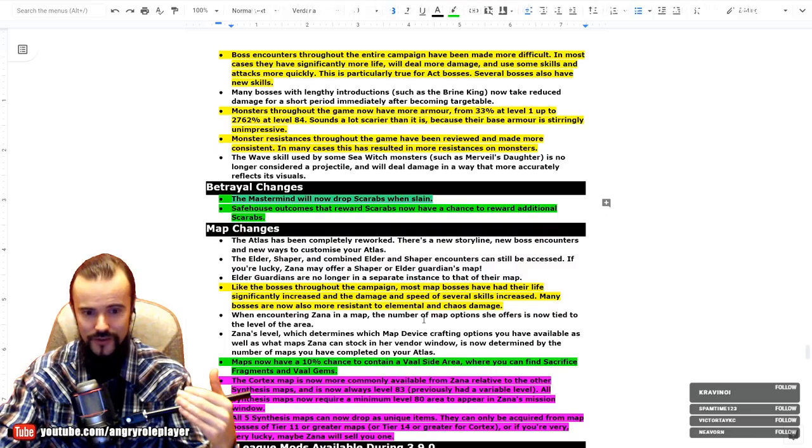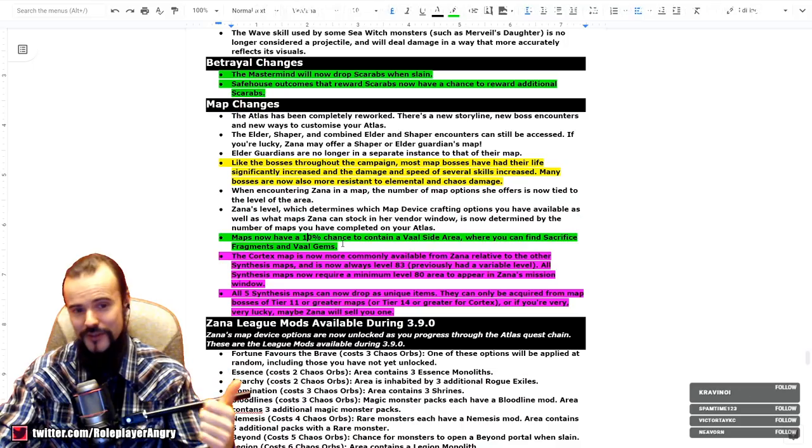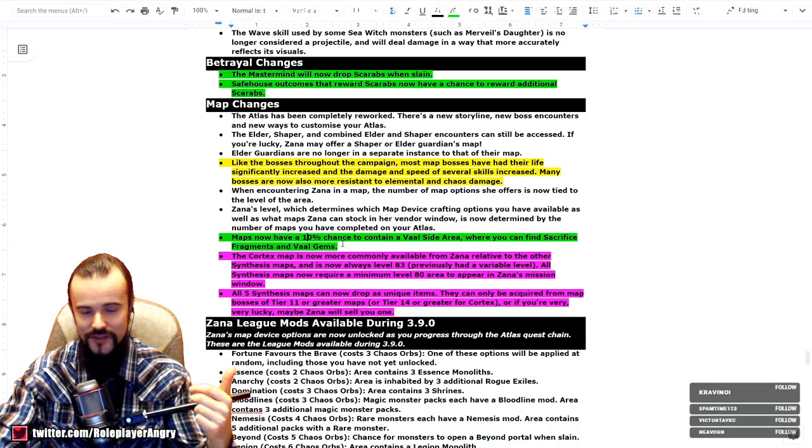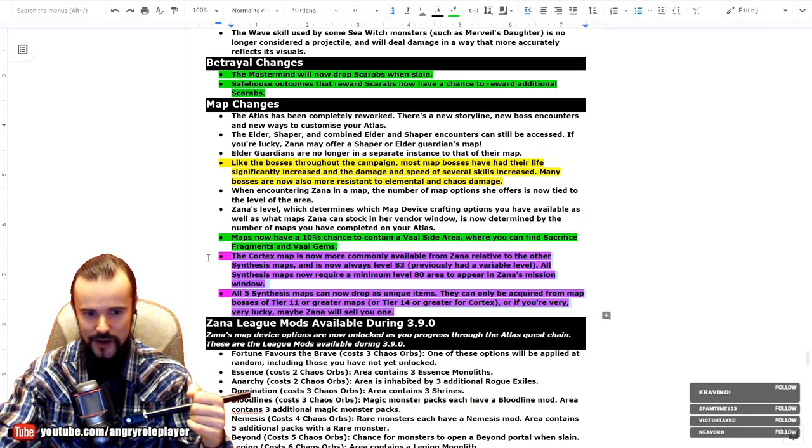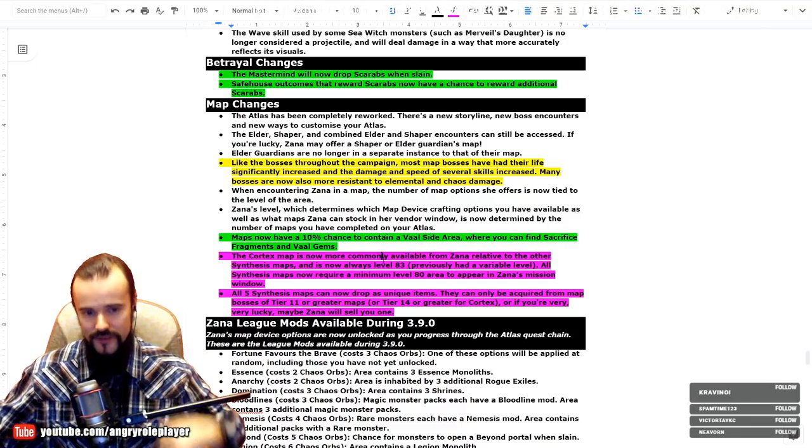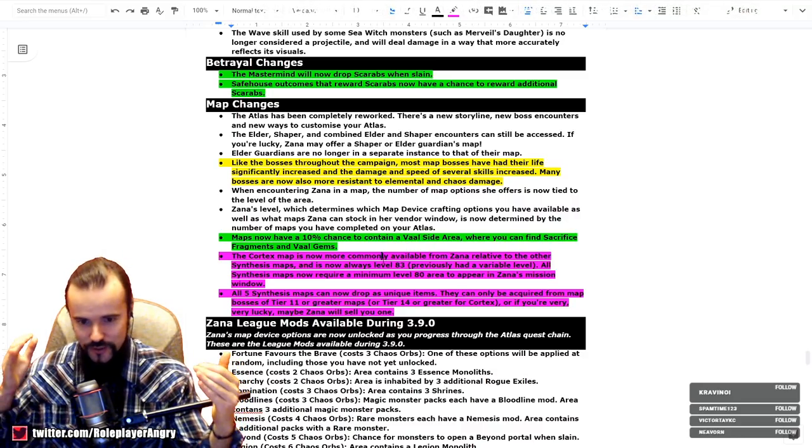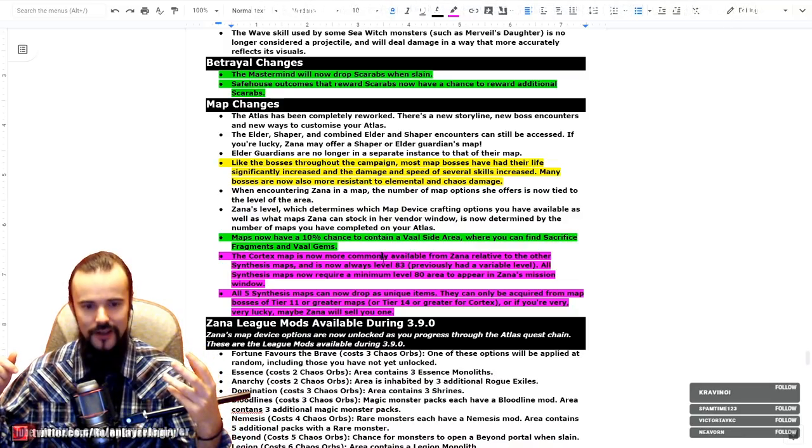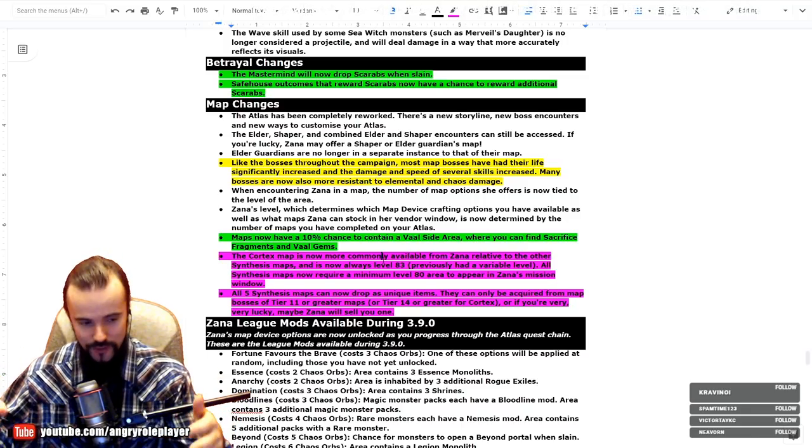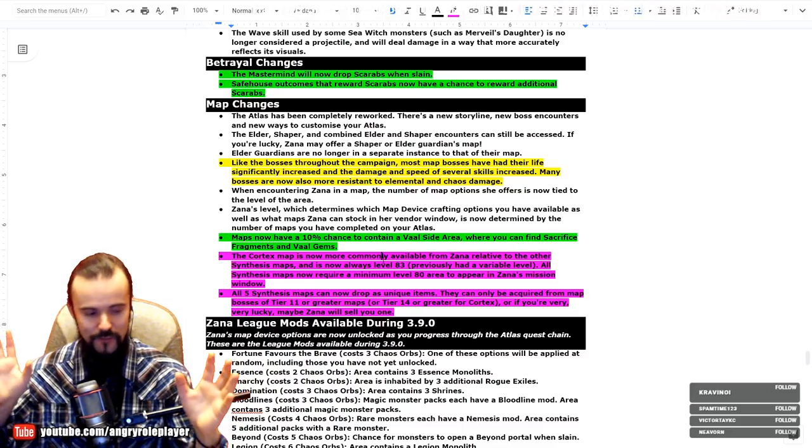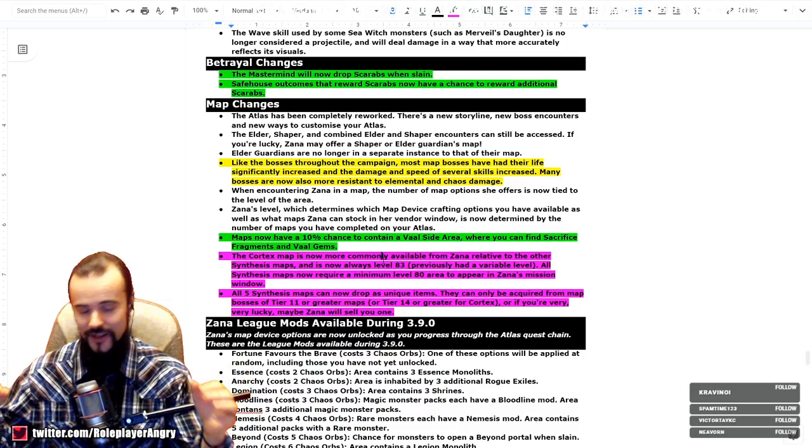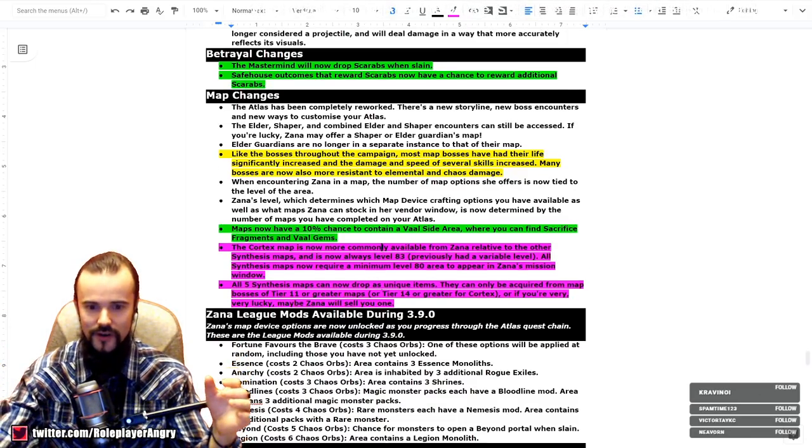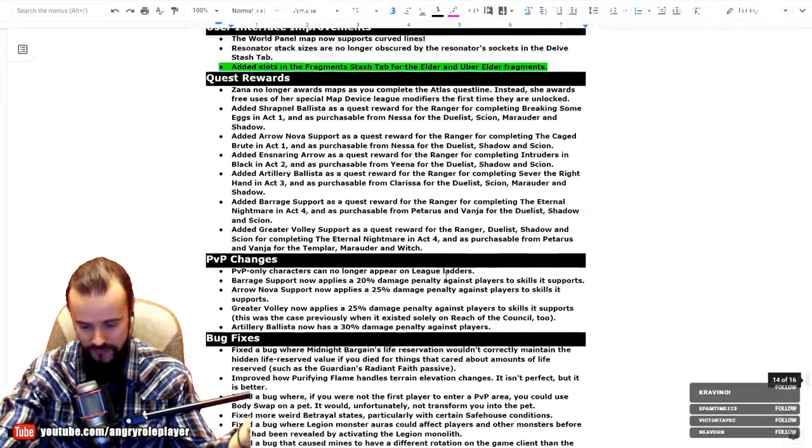Maps now have a 10% chance to contain a Vaal side area where you can find Sacrifice fragments and Vaal gems. Fantastic, actually. And this is probably one of the biggest buffs for me personally. The Cortex maps is now more commonly available from Zana relative to the other Synthesis maps, and Synthesis maps can now drop as unique items. This is just fucking sick, because I only saw like one or two maybe Synthesis maps as a whole, and I've never seen Cortex in the Synthesis. So probably now I can finally see them and fight them more often in the game, because this is a part of the game that was in the Synthesis league. Since then it has practically been unseen by most players. It's very hard to see.